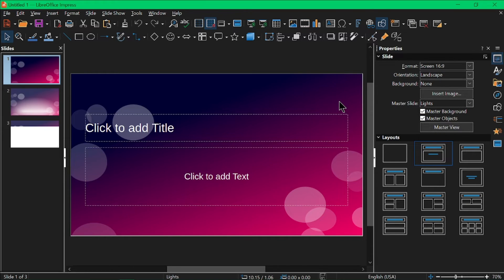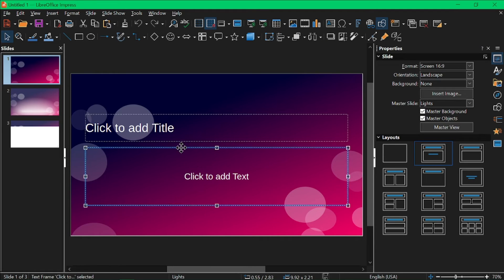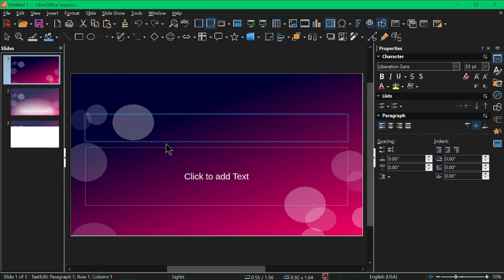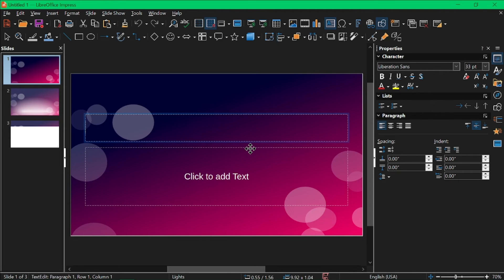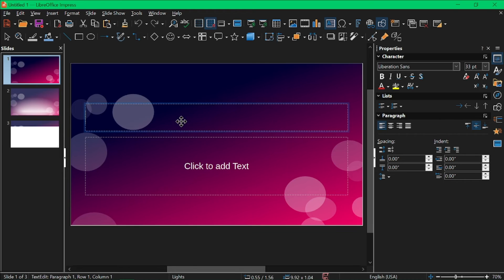Click on the title and text placeholders on the slide to add your content. Impress offers various layouts with predefined text or image areas. You can switch layouts or add new slides using the menus or buttons.